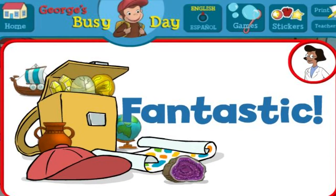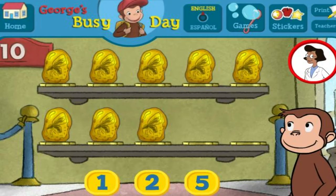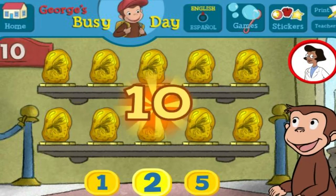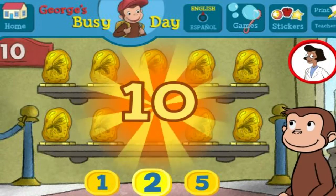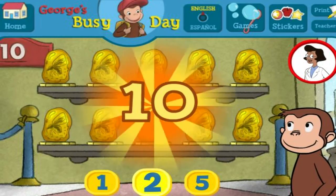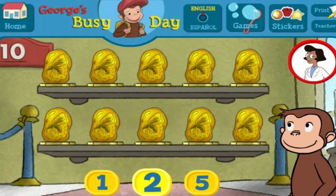Fantastic. You just got a new page for your sticker book. Click the green button to keep playing. Here we have eight things. How many more do we need so that we have ten all together? That's it. The exhibit now has all ten things.